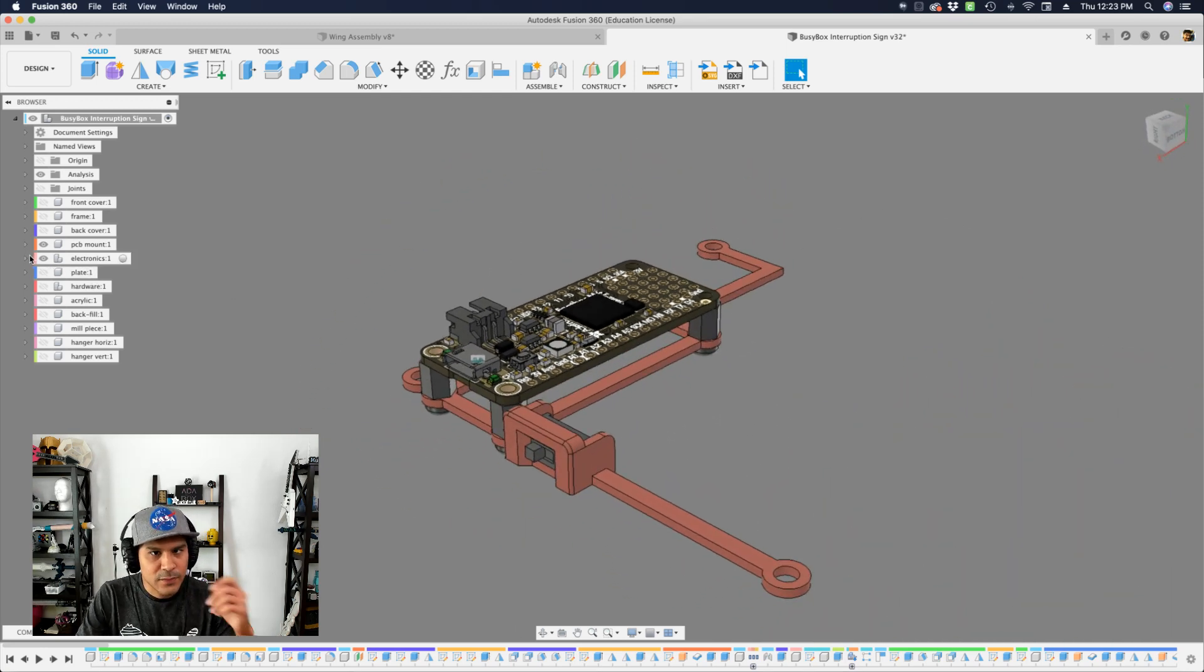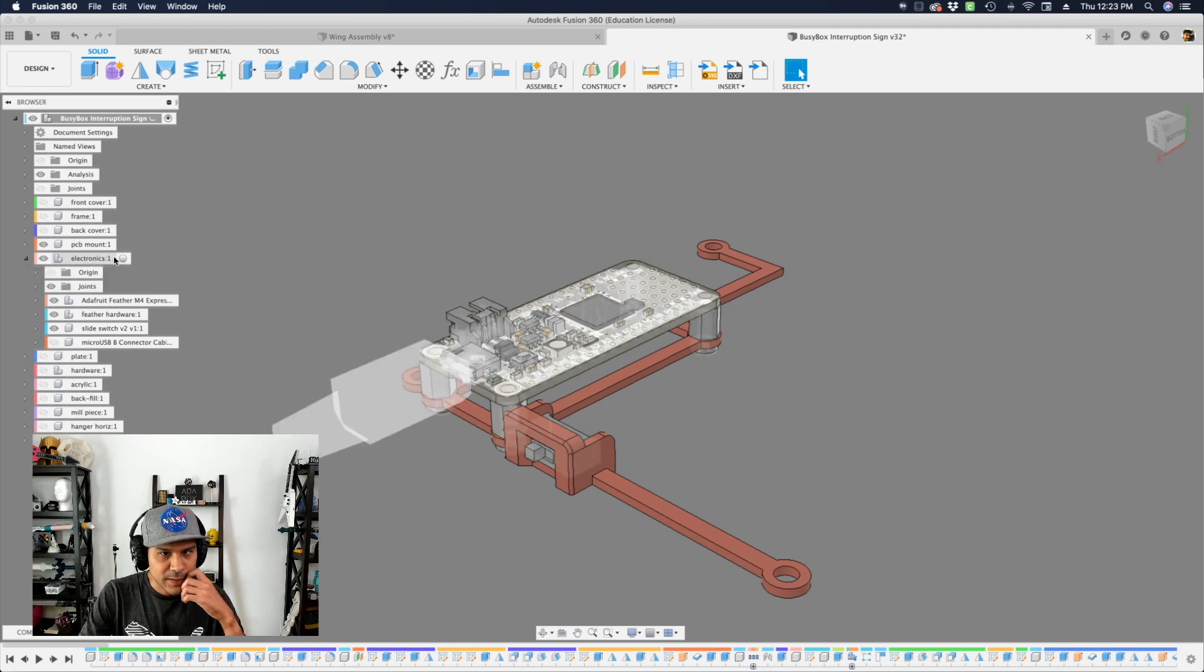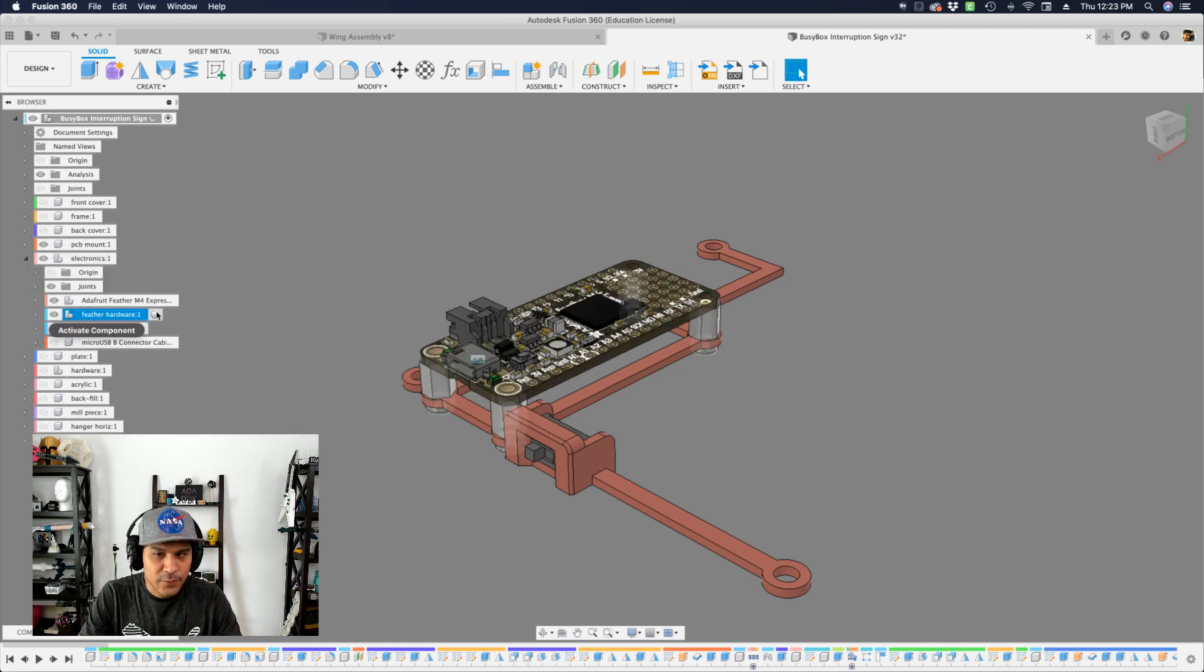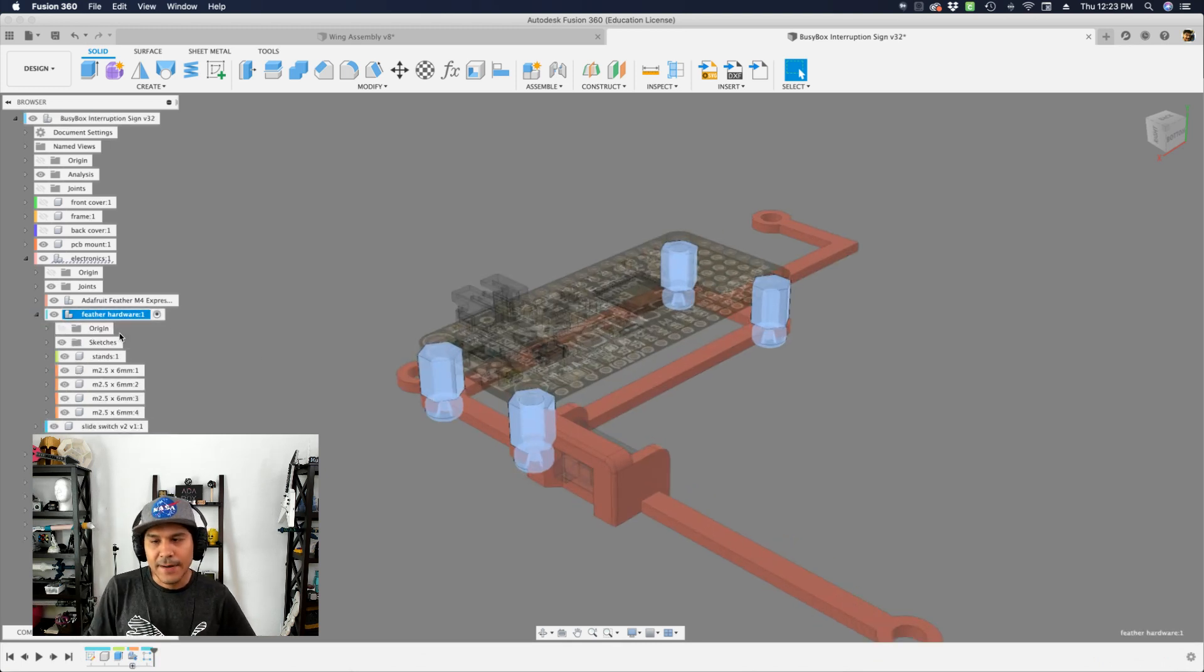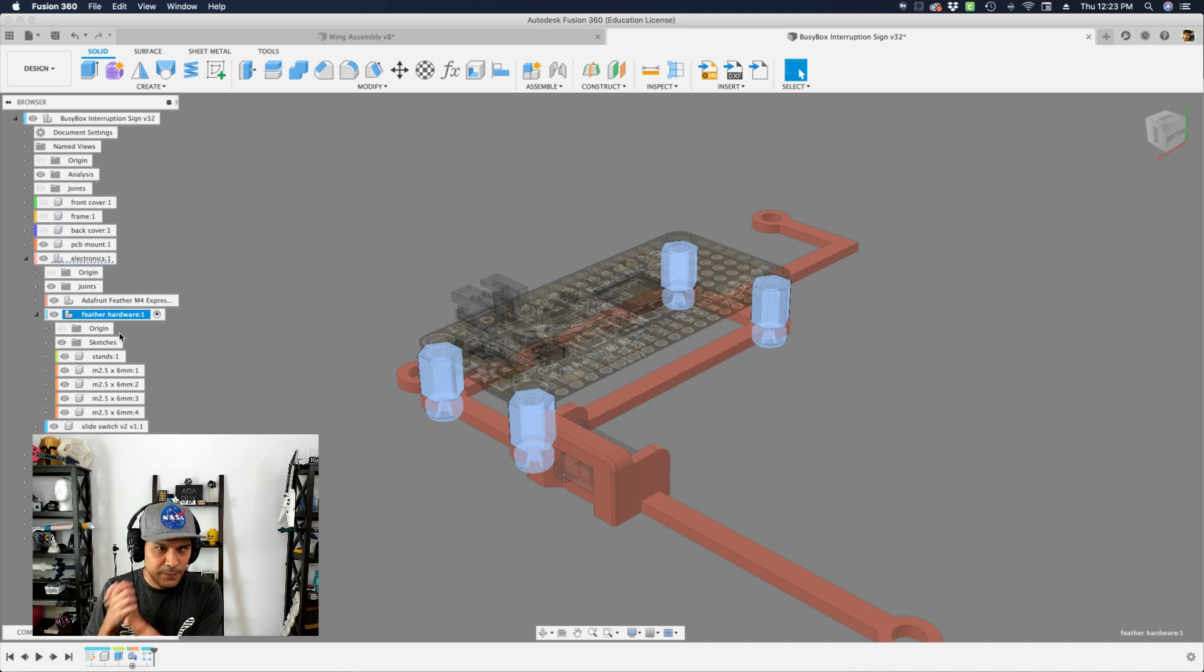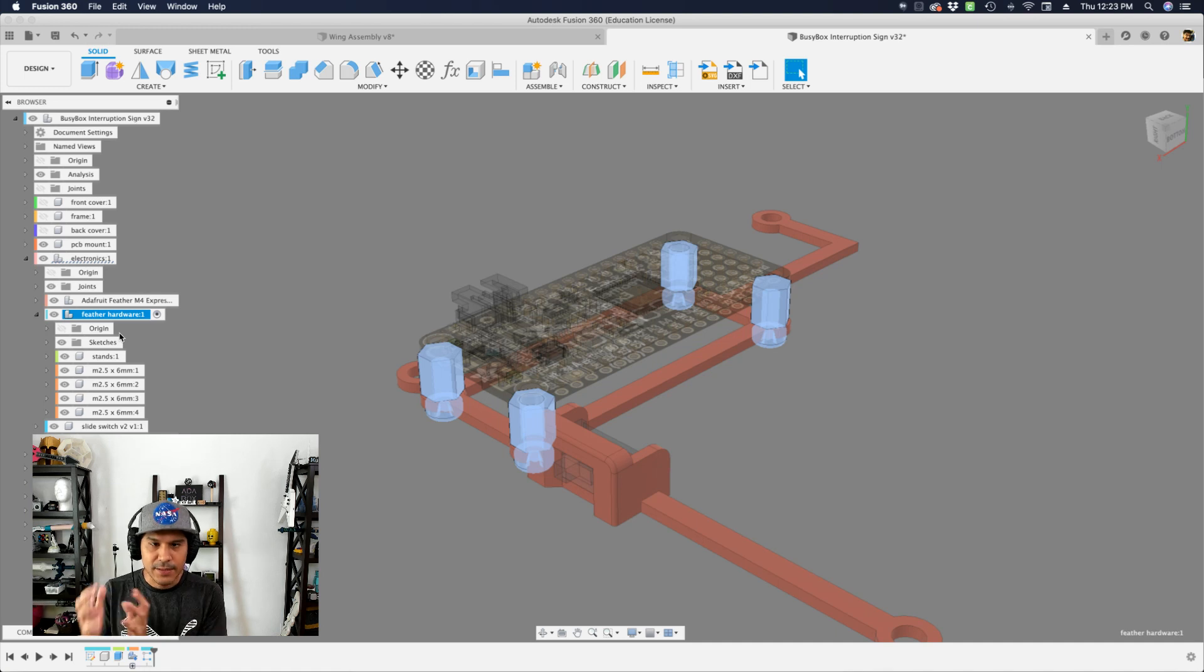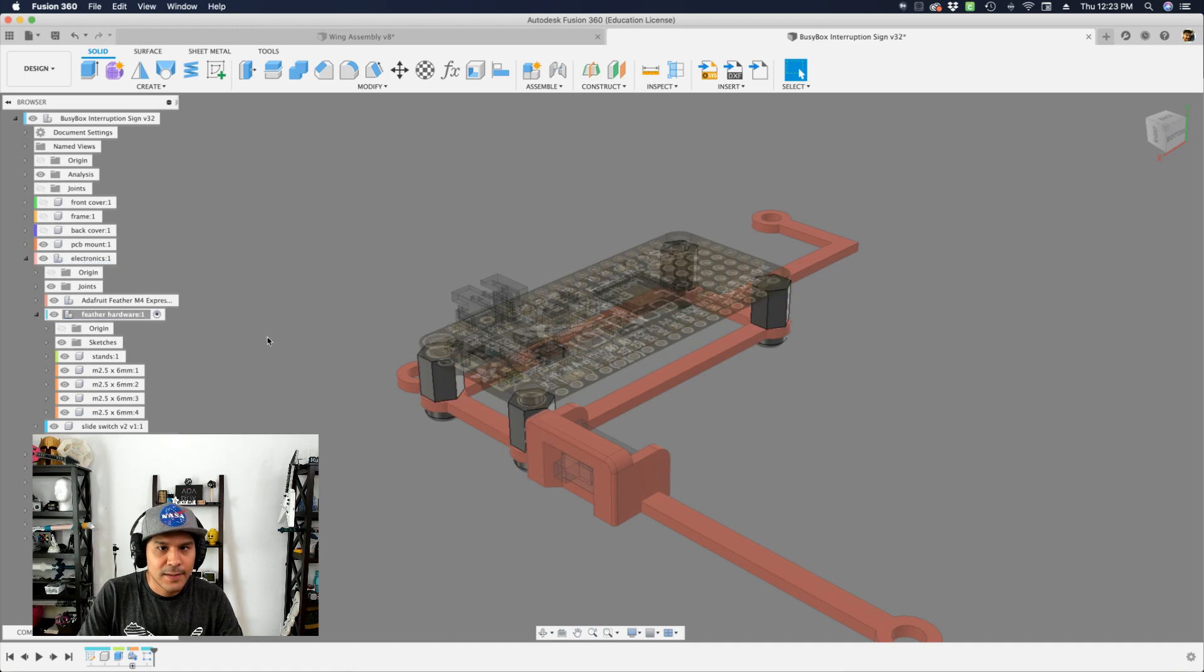So let's kind of jump into it. I'm going to open my electronics component. And then here you can see that I have something called feather hardware, and that includes the standoffs and the screws. And I think it's really useful to kind of have a separate component folder for housing all of your screws that are kind of particular to that assembly or PCB in this case.